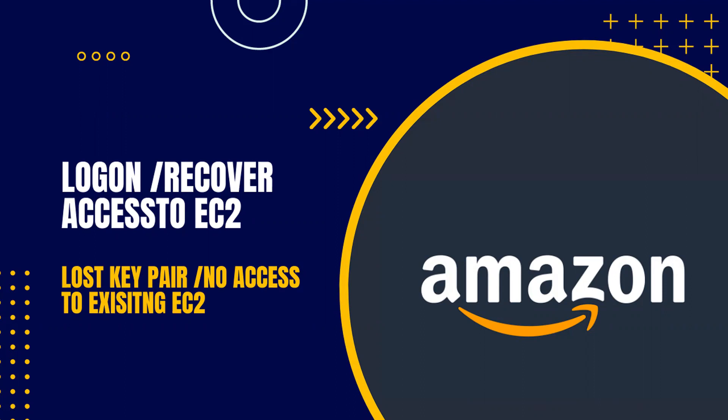Hi there. Welcome back to my channel. As I mentioned in my previous video, I will be showing you how to recover or log on access to an EC2 instance if you have lost a key pair or if you don't have any access to those key pair values.